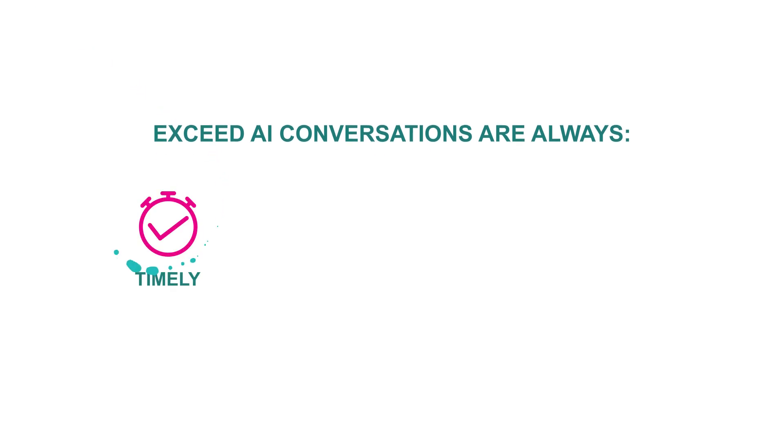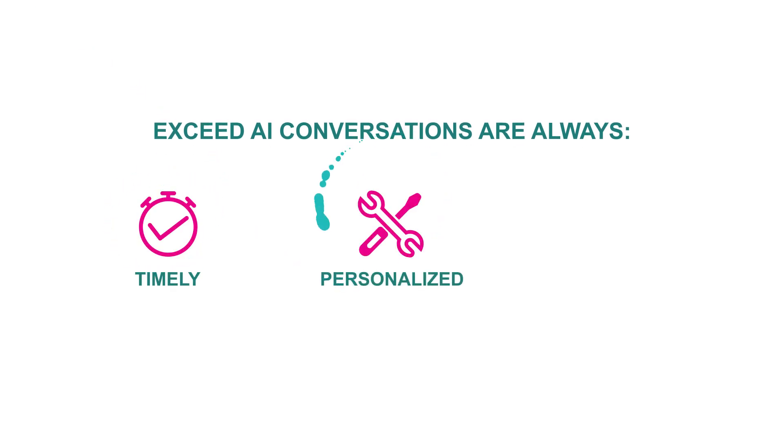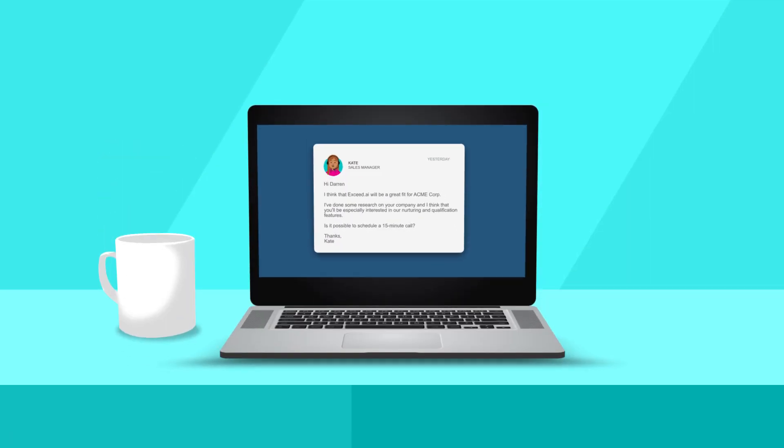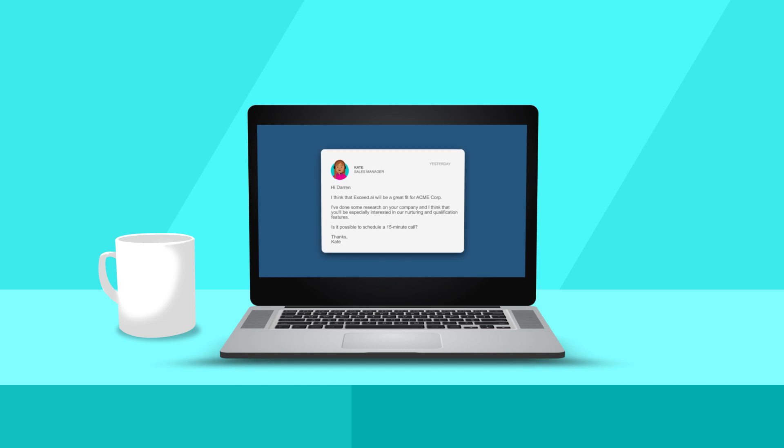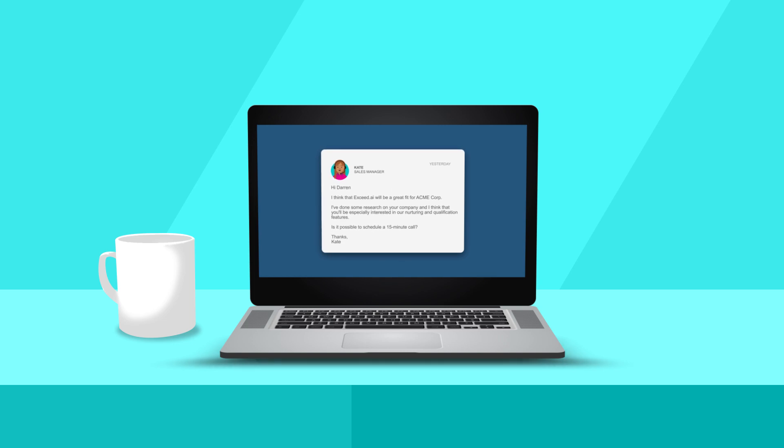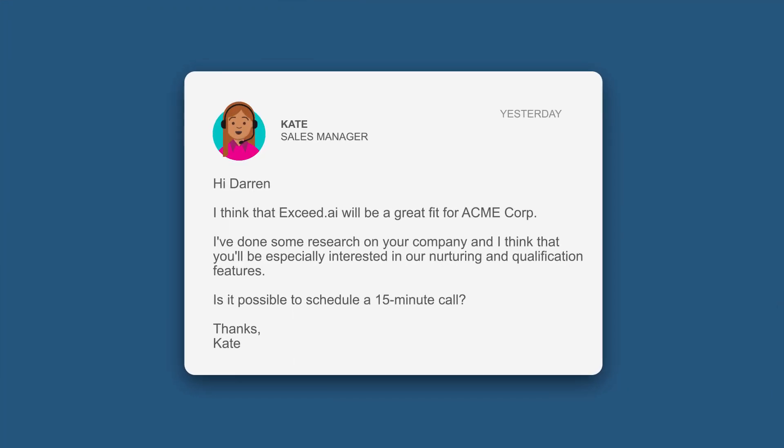ExceedAI's conversations are always timely, personalized, and human-like. ExceedAI uses AI to continuously learn what works to push leads forward in the funnel. It engages with each lead in a personalized, human-like, two-way conversation.